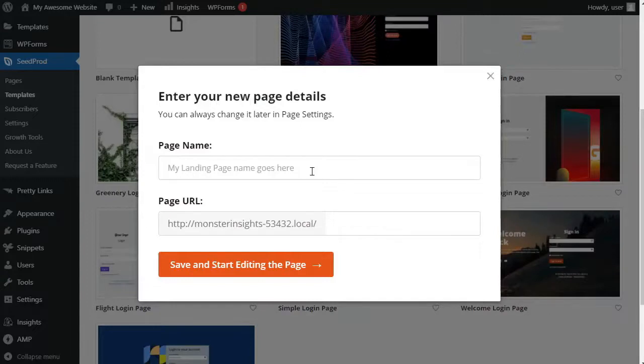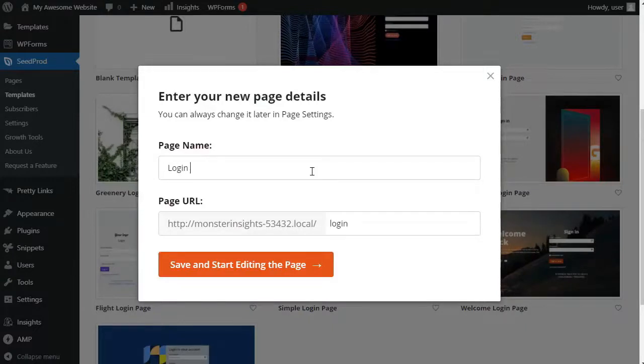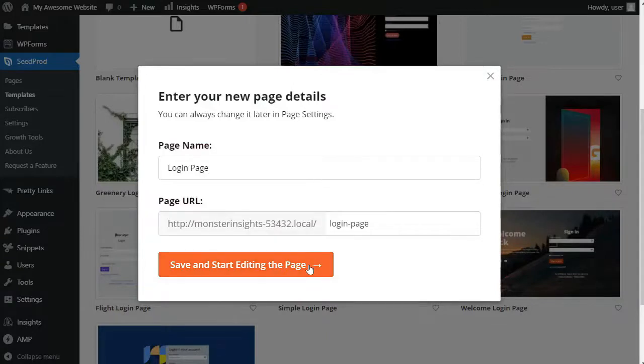Now, when you select a template, a pop-up window is going to appear to enter a page name, and Seedprod will use the page name as the URL for your landing page. Then click the Save and start editing the page button.